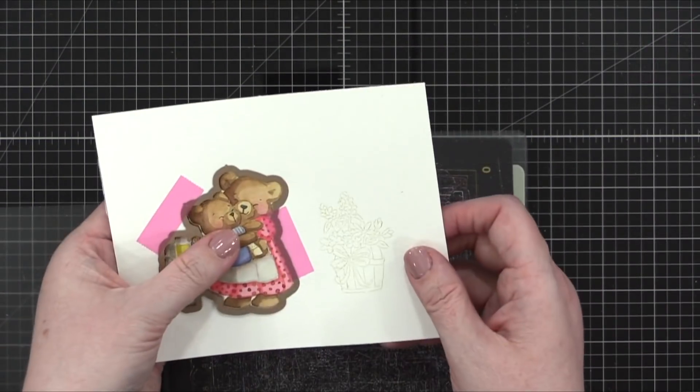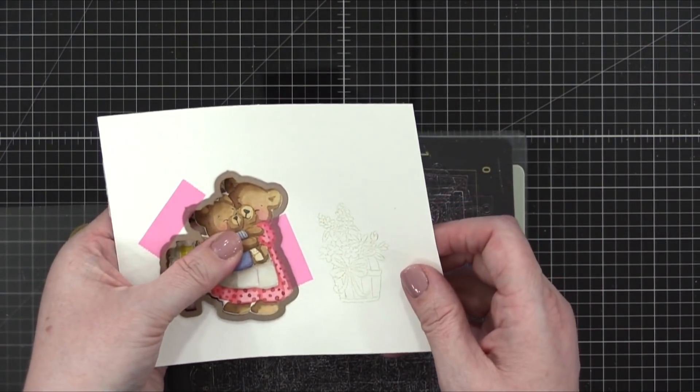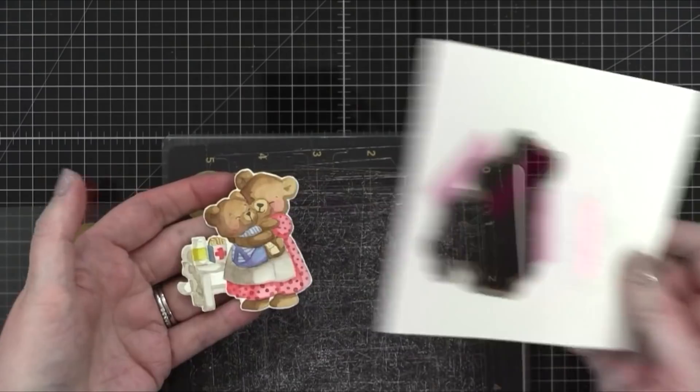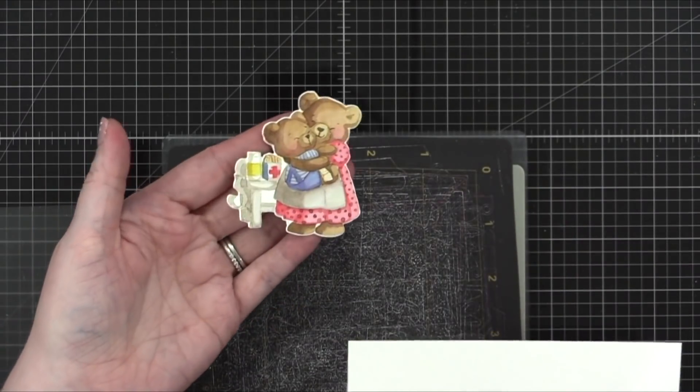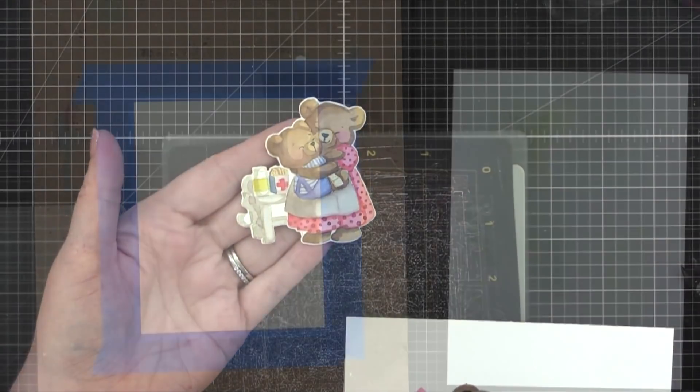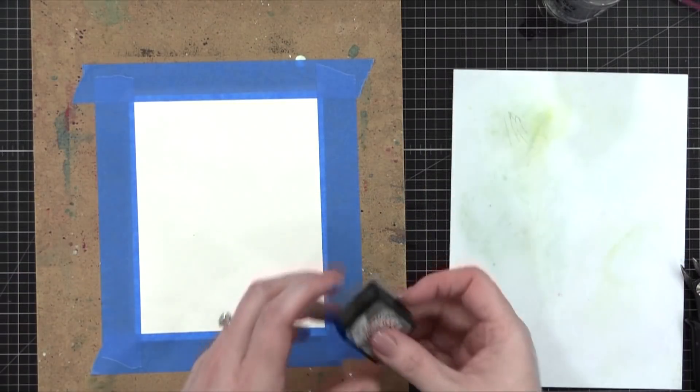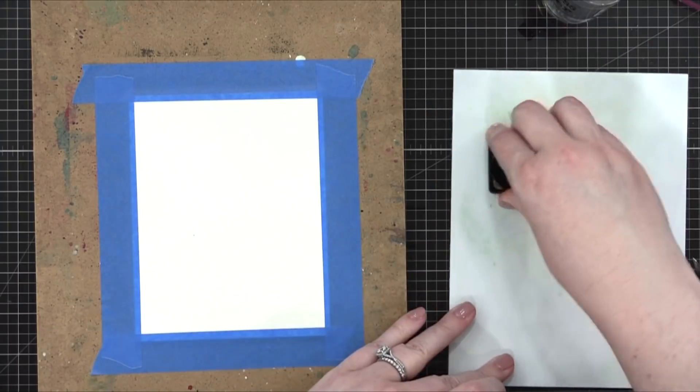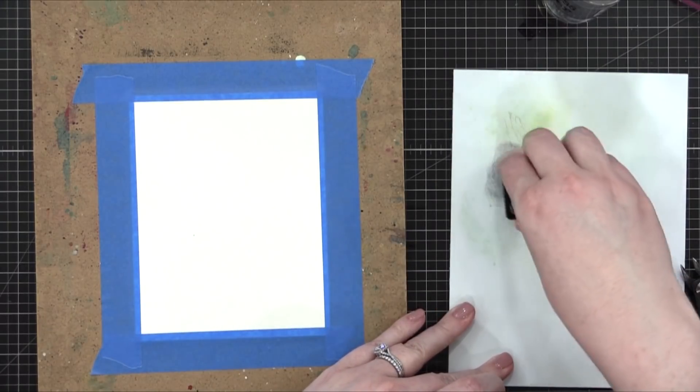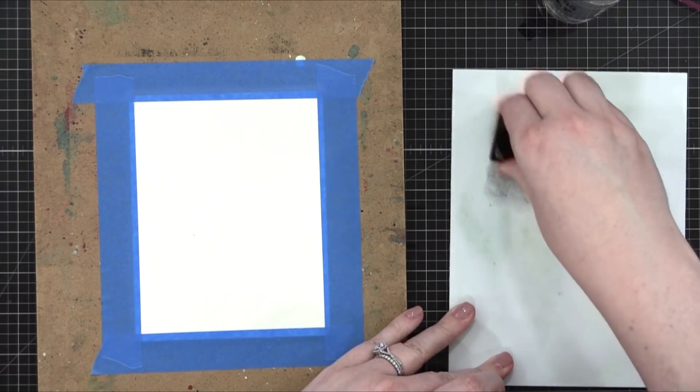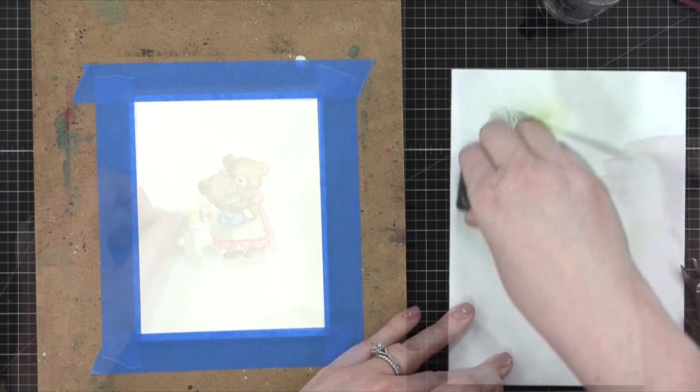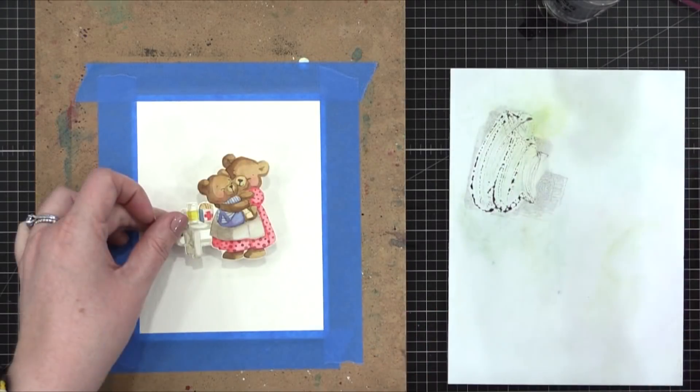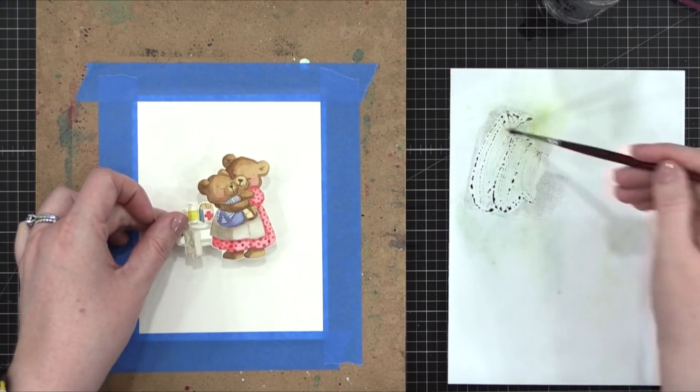I used the die that comes in the stamp set to cut that out using my die cutting machine. And now I'm going to work on the background. This is going to be kind of the floor and wall that are behind the bears.